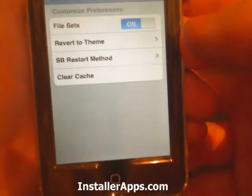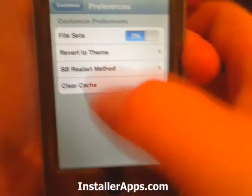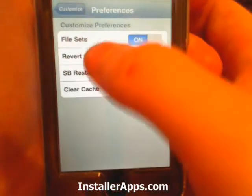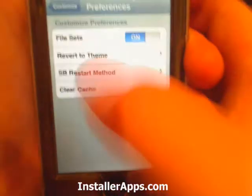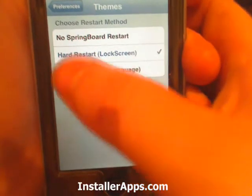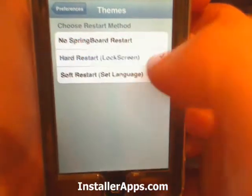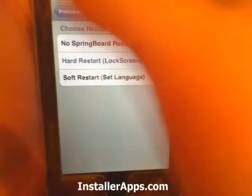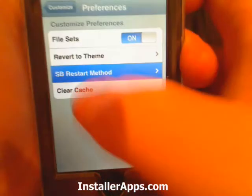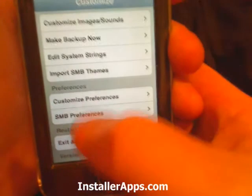You can also have some customized preferences where you can turn file sets on or off, convert back to a theme, and set the springboard restart method — I normally set it to hard restart just to make sure everything gets set. You can also clear the cache from here.